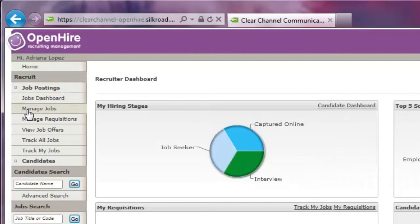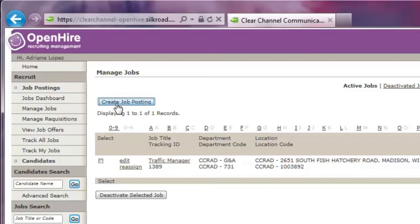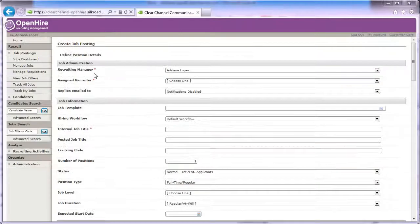From the Recruiting Dashboard, expand the Job Postings menu and select Manage Jobs. From the Manage Jobs screen, select Create Job Posting.